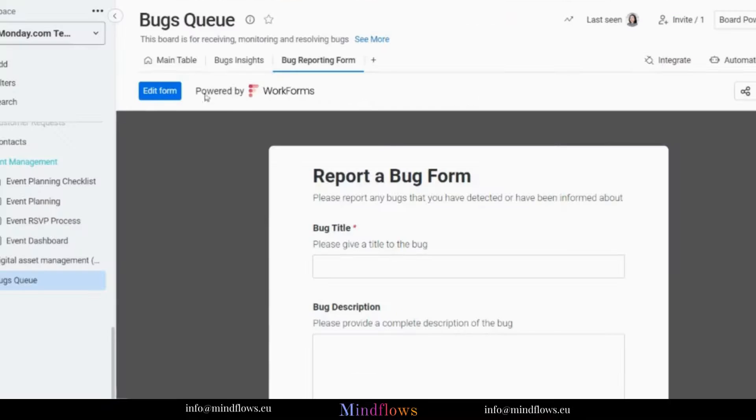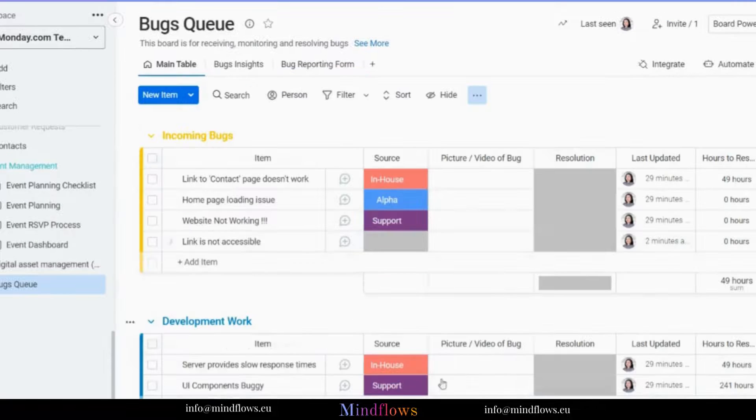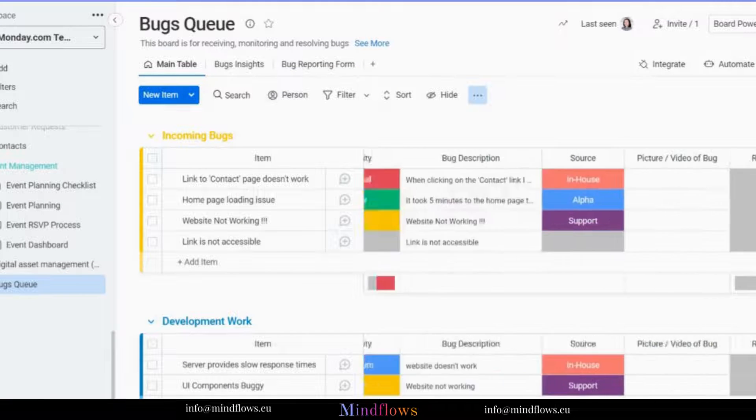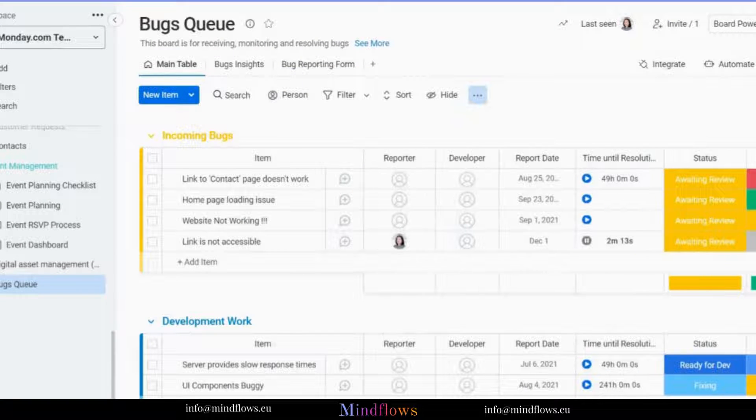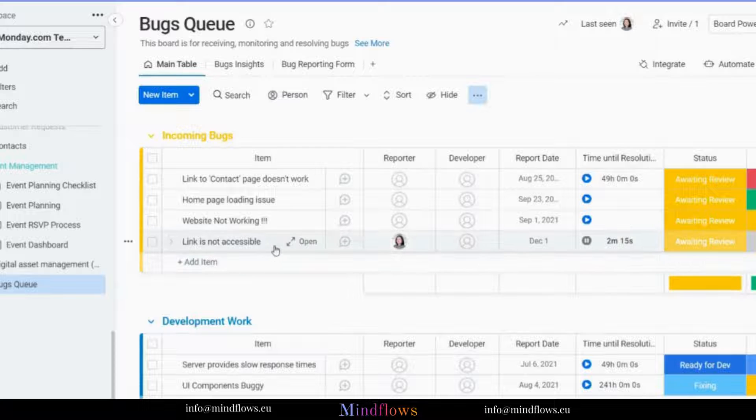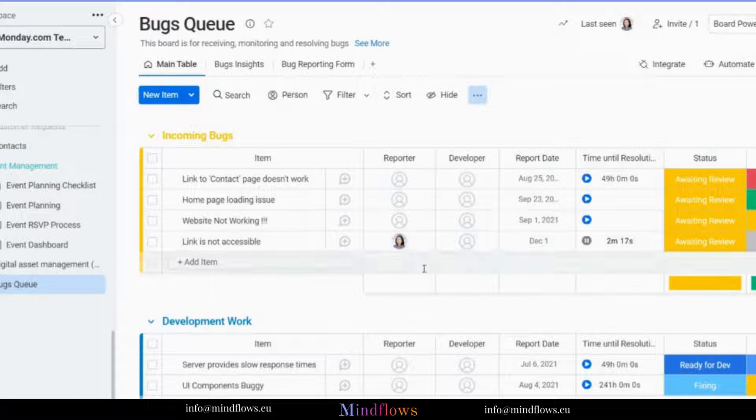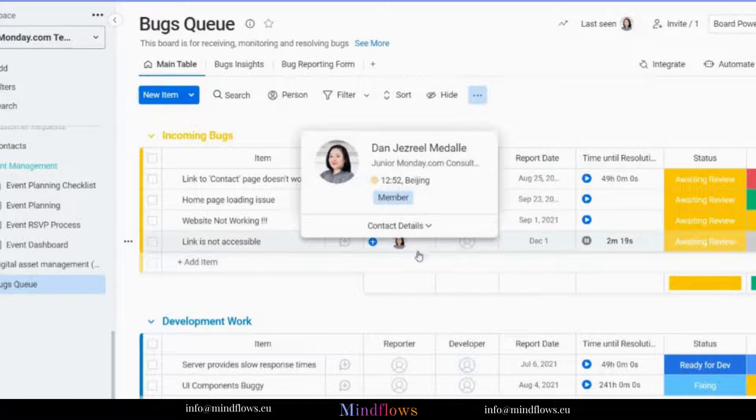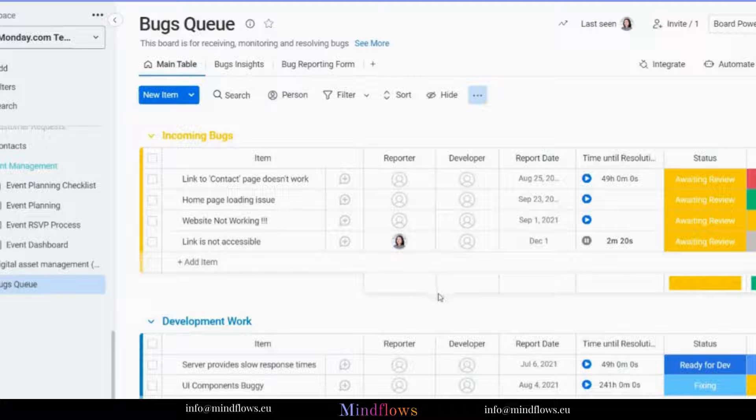Let's see how the board looks when populated with another bug. As we can see, automatically the information we have filled out from the form is now on our board, and a reporter has been assigned to the people column.